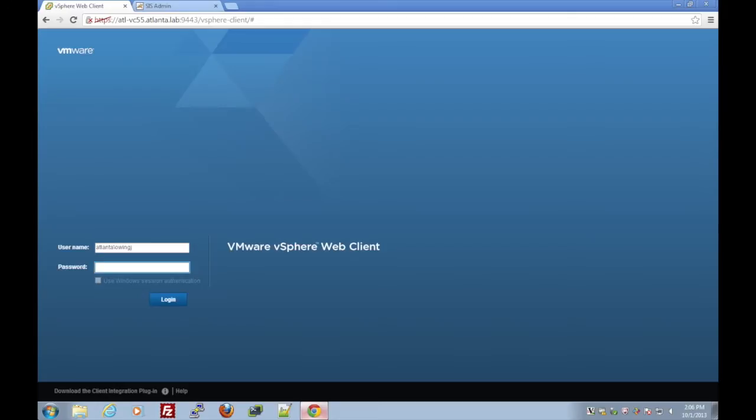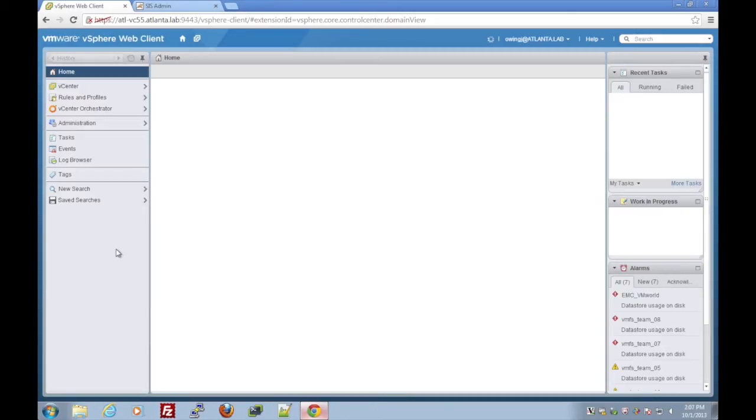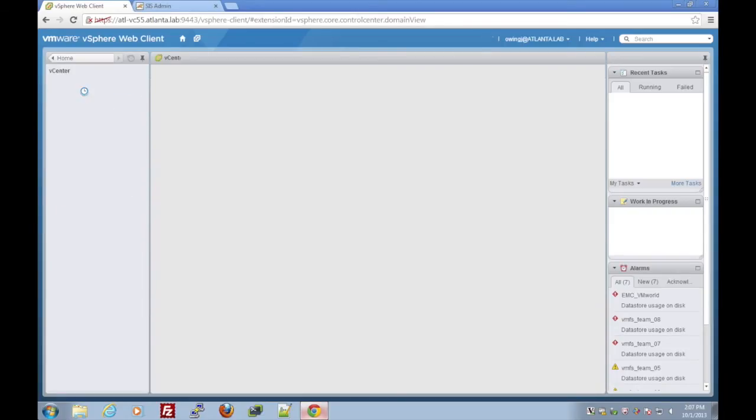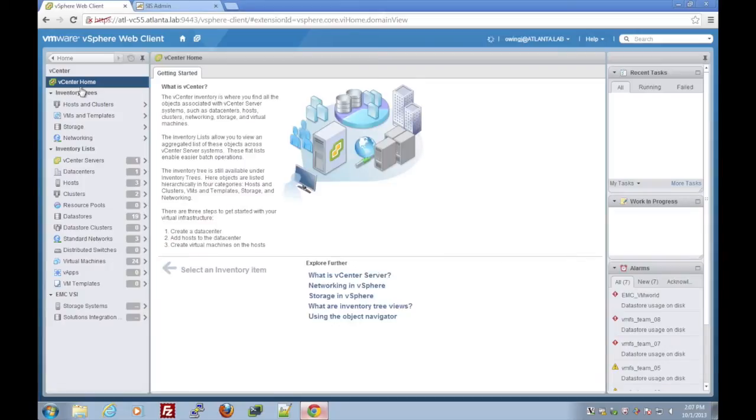We'll head back over to our vSphere web client and log in. Once we select vCenter, we'll see towards the bottom EMC VSI, the Virtual Storage Integrator web client.